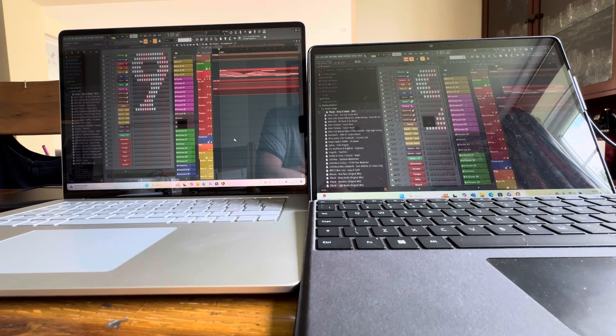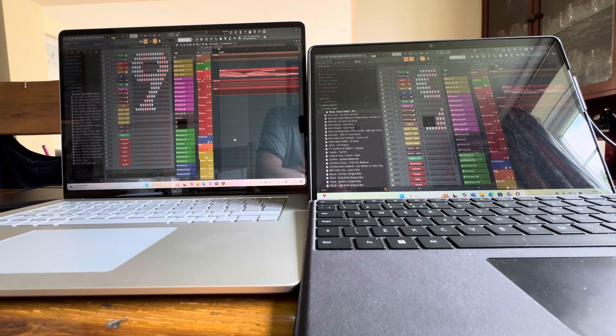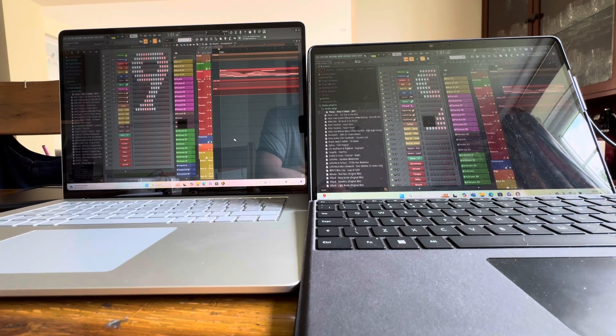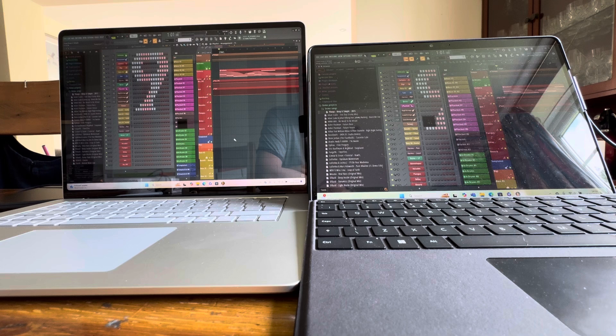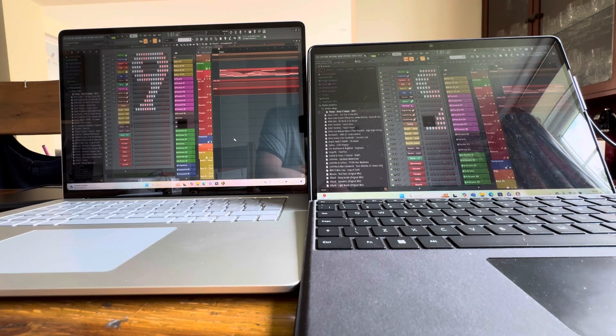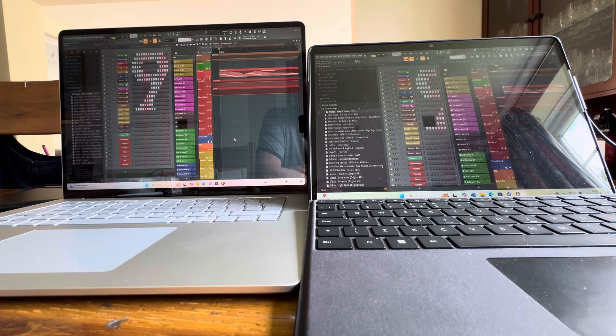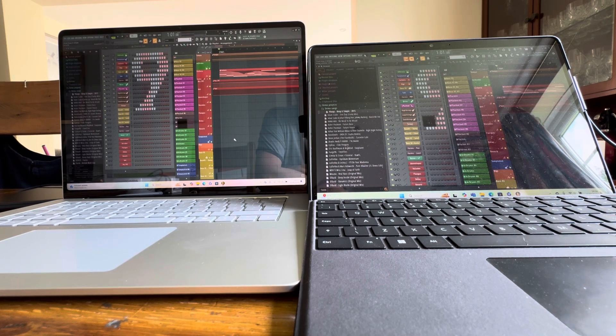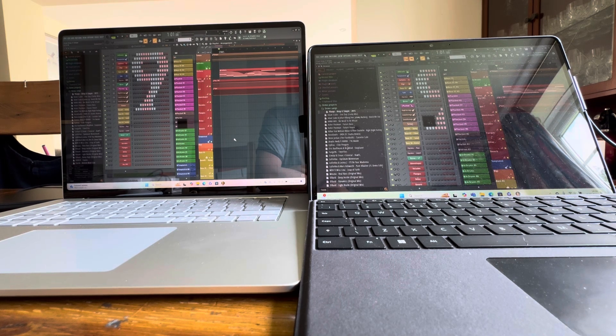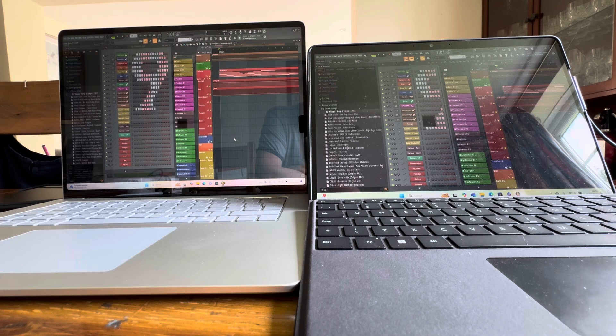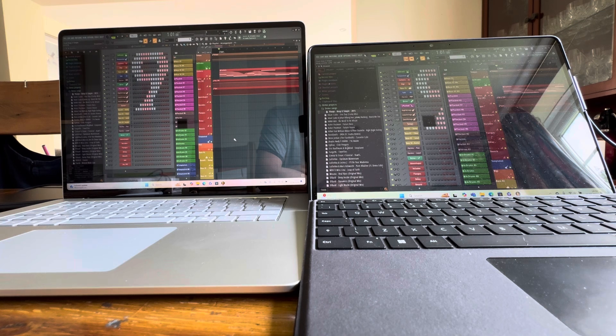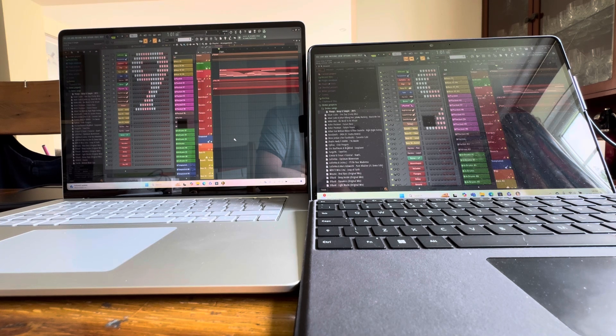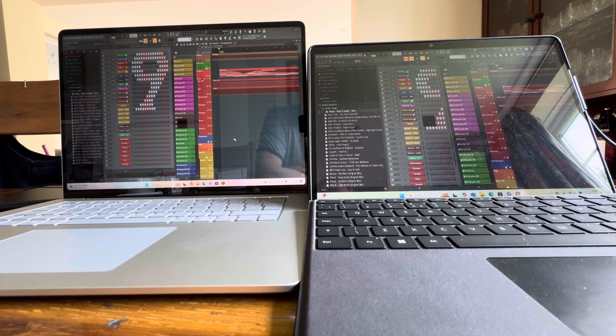On the left we've got the brand new Surface Laptop 7 with a Snapdragon X Elite processor, 16 gigs of RAM, which is the base for the new series of laptops. And on the right we've got a MacBook Air, an M2, and 8 gigs of RAM.